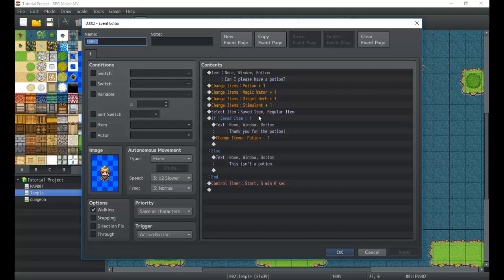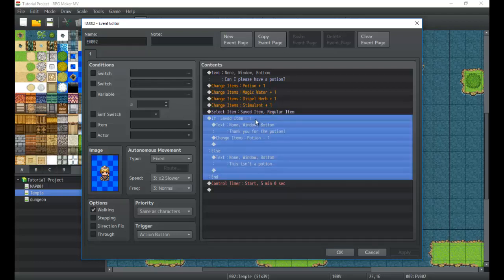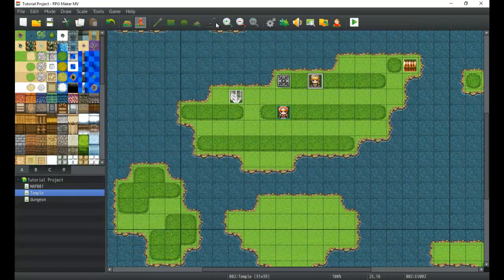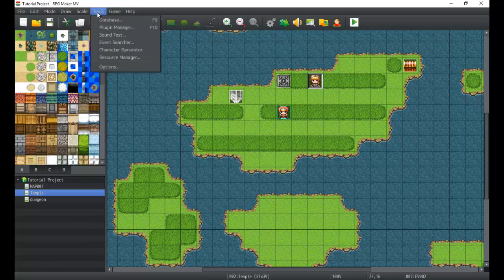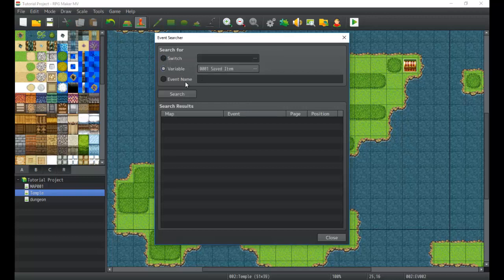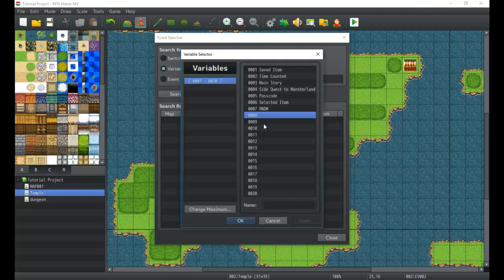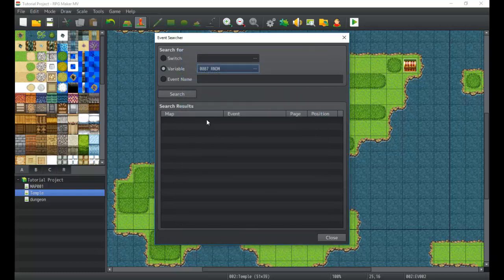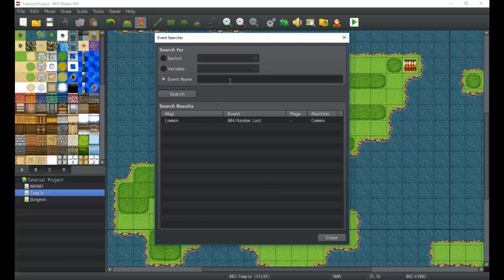If I was to check event two, we can see that it's used somewhere in here. Here it is: saved item equals one. So that's how it works for the variable part. And then the event name - anywhere that this event number is used, it'll find it.